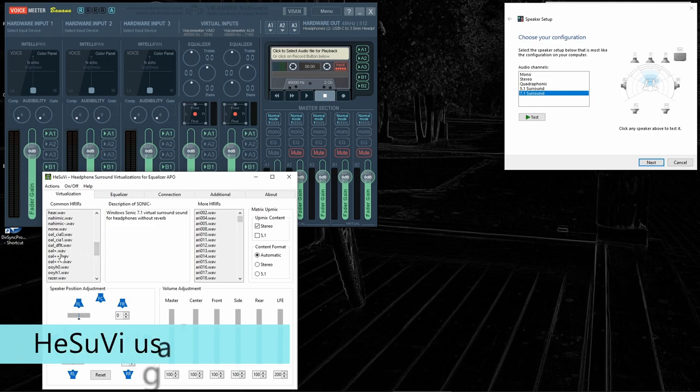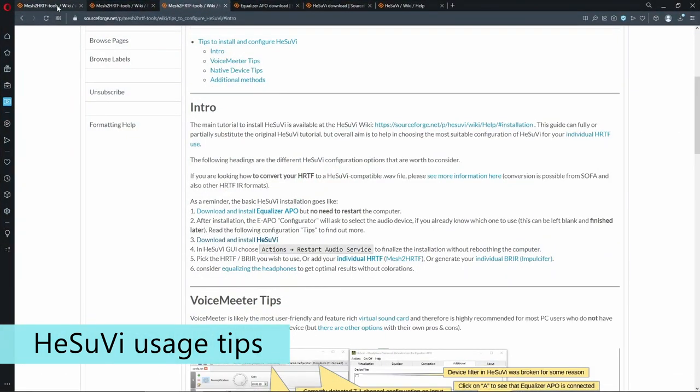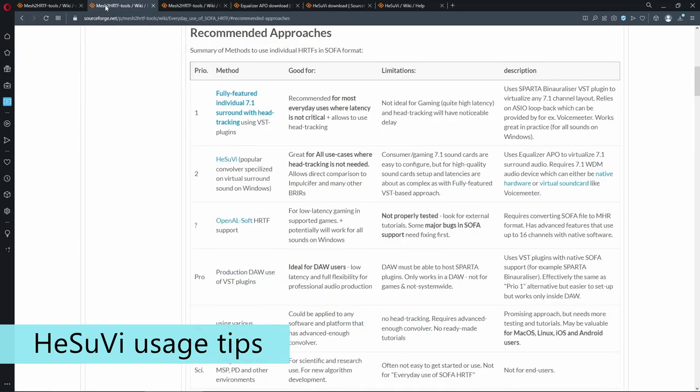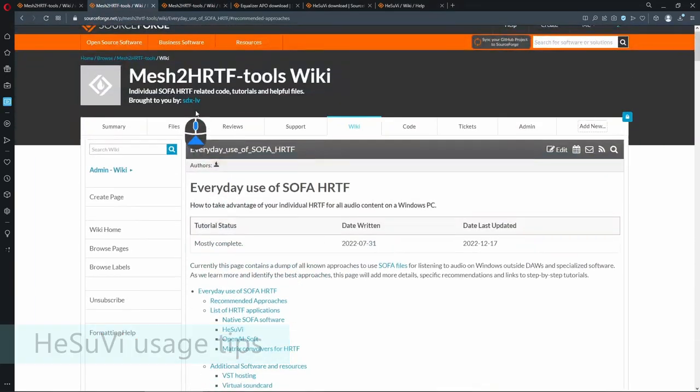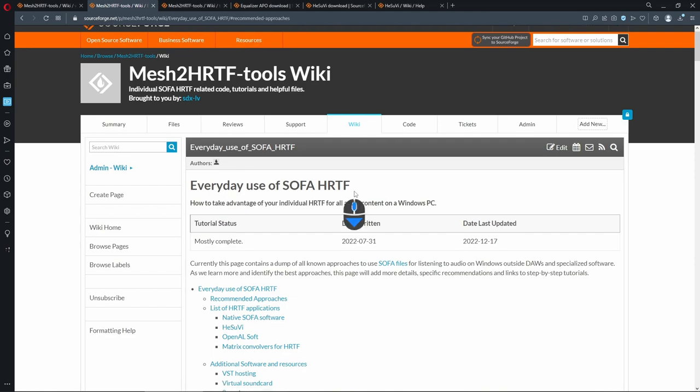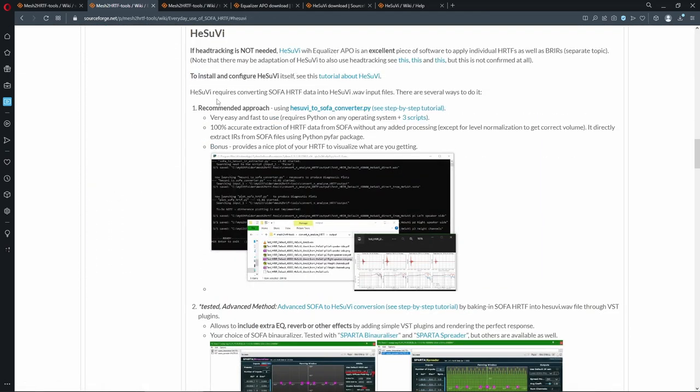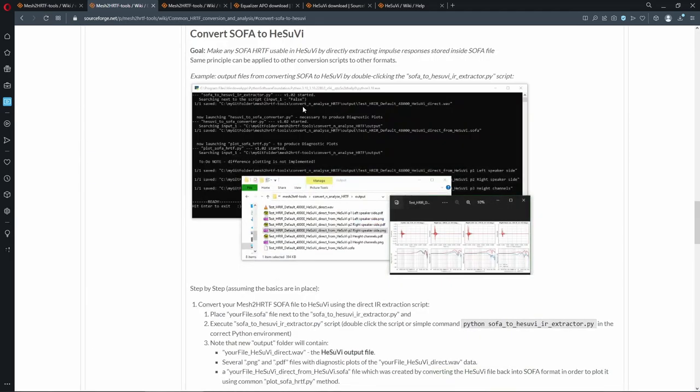We can select some kind of existing HRIR, or you can convert any SOFA file into HeSuVi compatible format. If you go to the everyday use of SOFA HRTF in the HeSuVi section, there is a number of methods how to convert SOFA to HeSuVi, where the recommended approach is HeSuVi to SOFA converter.py file, which also comes with its own little tutorial.